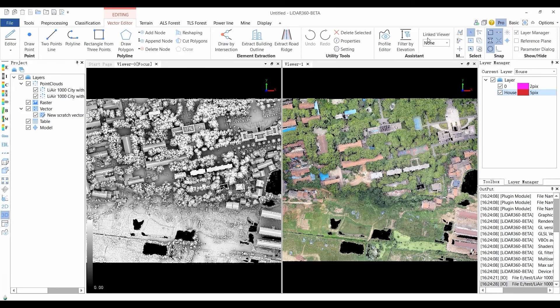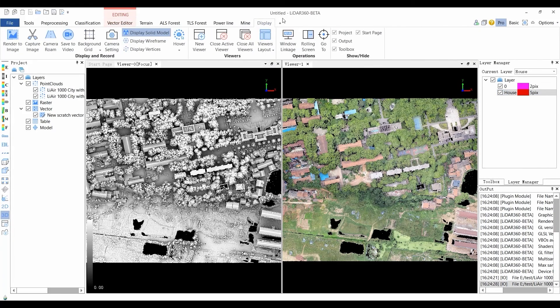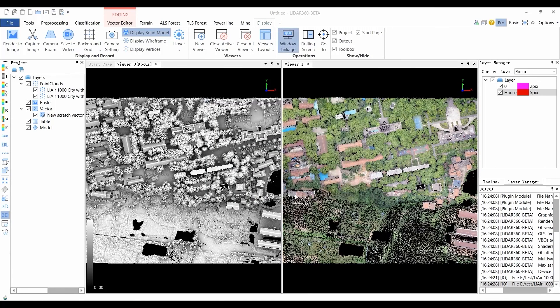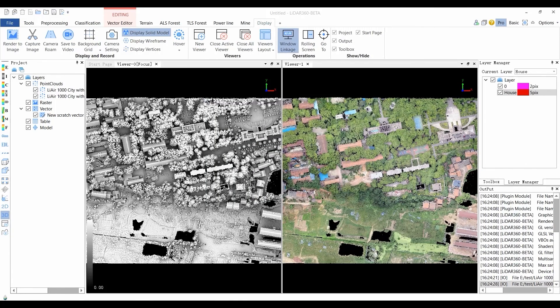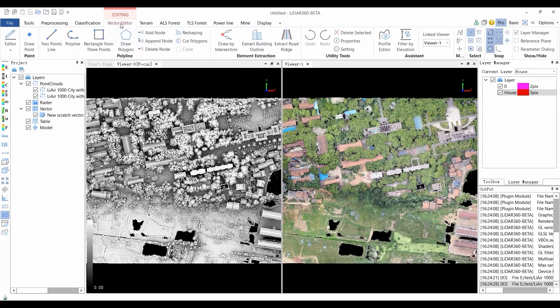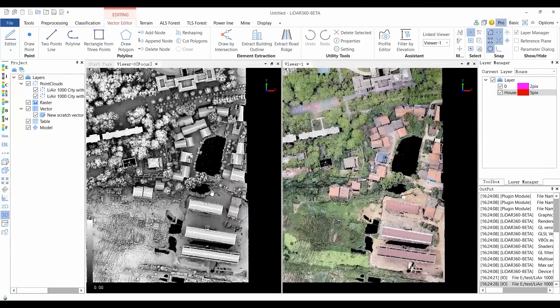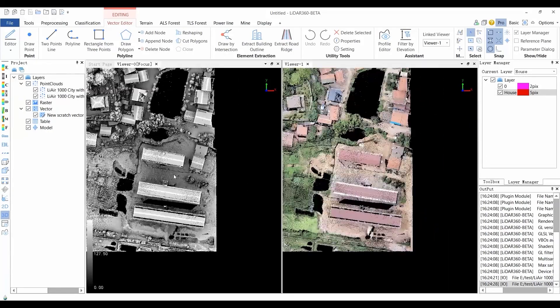The Linked Viewer loads other types of data in the same area such as TIN data, raster data for auxiliary editing. Editing such as drawing lines, drawing points, and building boundary extraction can be done in a Linked Viewer.